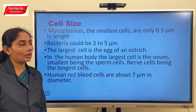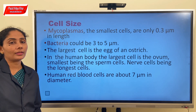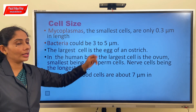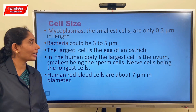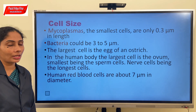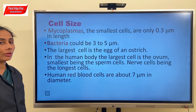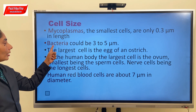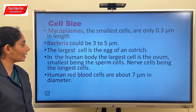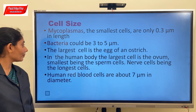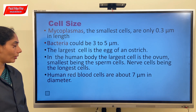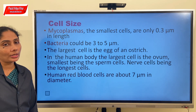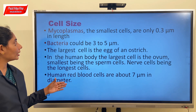Cells also show a lot of diversity in size. Mycoplasma, belonging to kingdom Monera, is the smallest cell at 0.3 micrometers in length - a micrometer equals 10 to the power of minus 6 meters, or one millionth of a meter. Bacteria could be a bit bigger at 3 to 5 micrometers. The largest cell is the egg of an ostrich. In the human body, the largest cell is the ovum, the smallest being sperm cells, and nerve cells being the longest. Human red blood cells are about 7 micrometers in diameter.